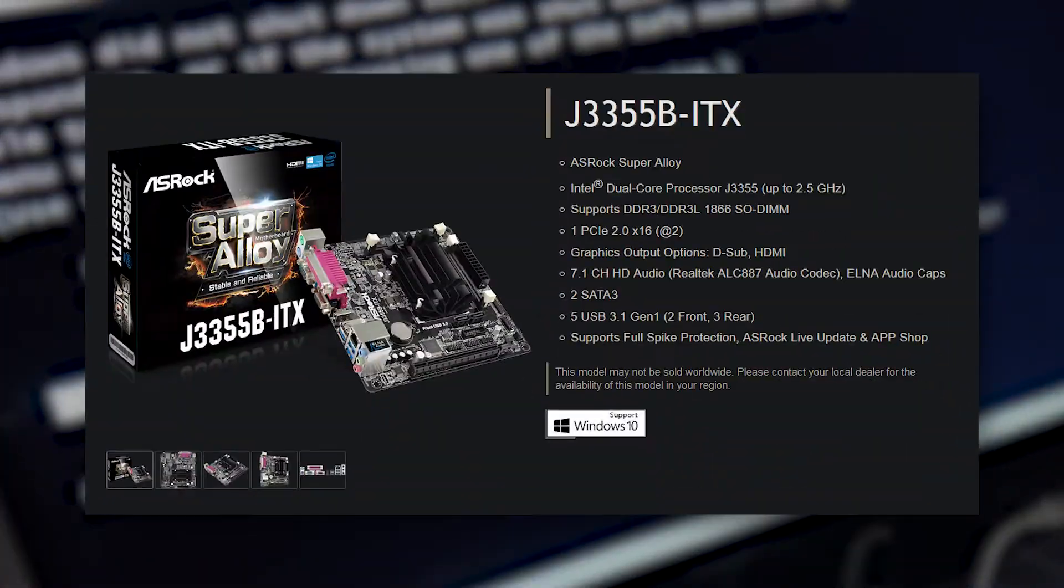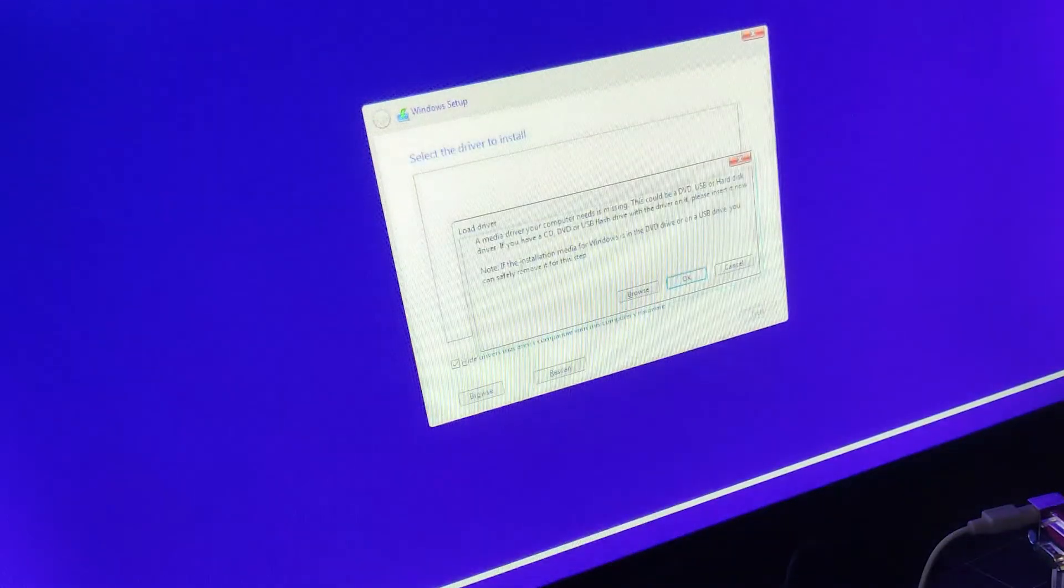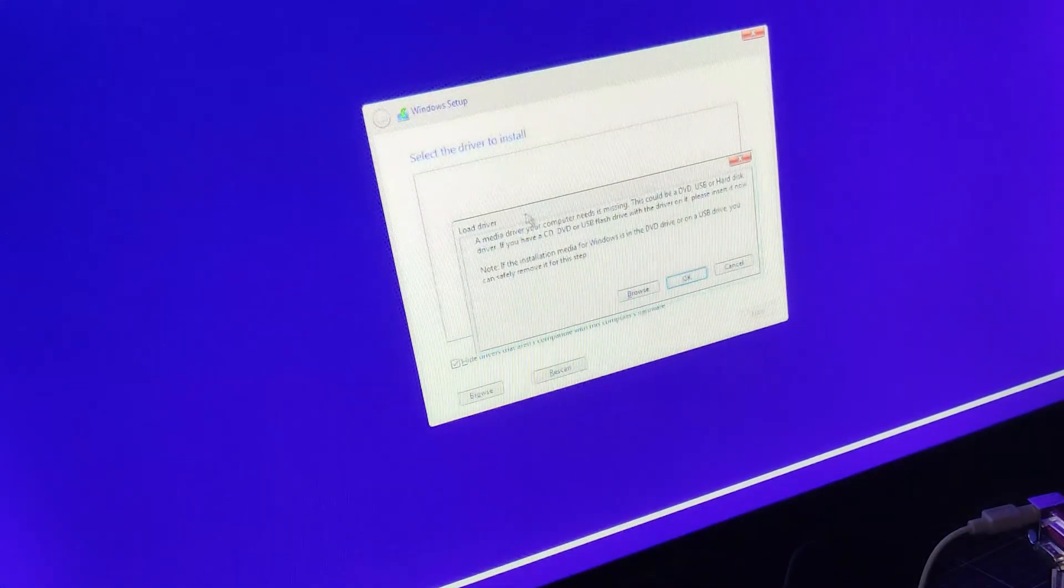However, Windows 7 was not officially supported on the motherboard used. The installer would hang, not recognize drives, or refuse to load altogether.